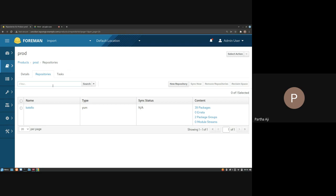We added logic so that when you delete the repository, it automatically deletes the generated content views. We have a lot of logic there trying not to confuse the user by showing generated content views. But that's the way it works under the hood. That's pretty much what I had for the demo.